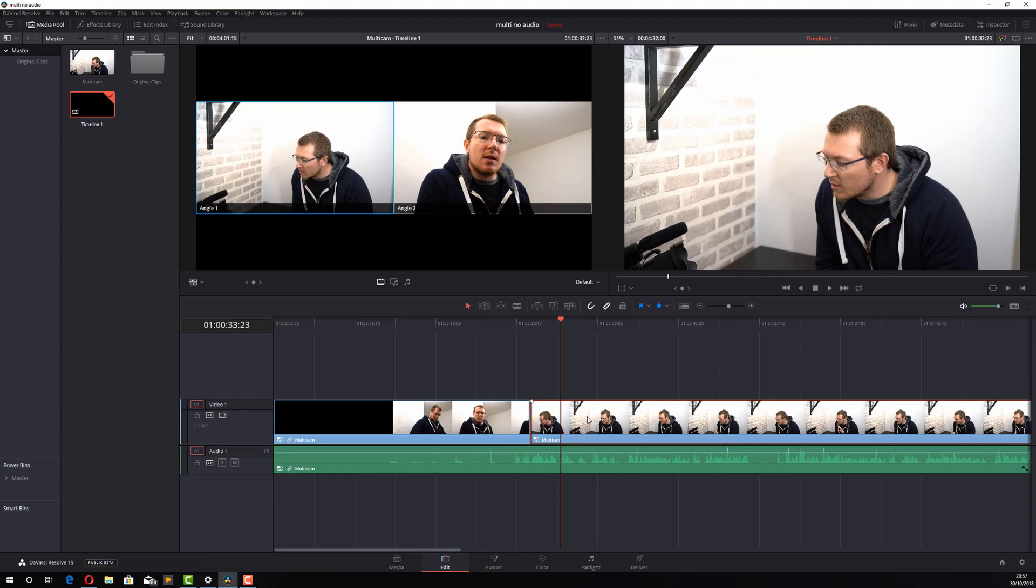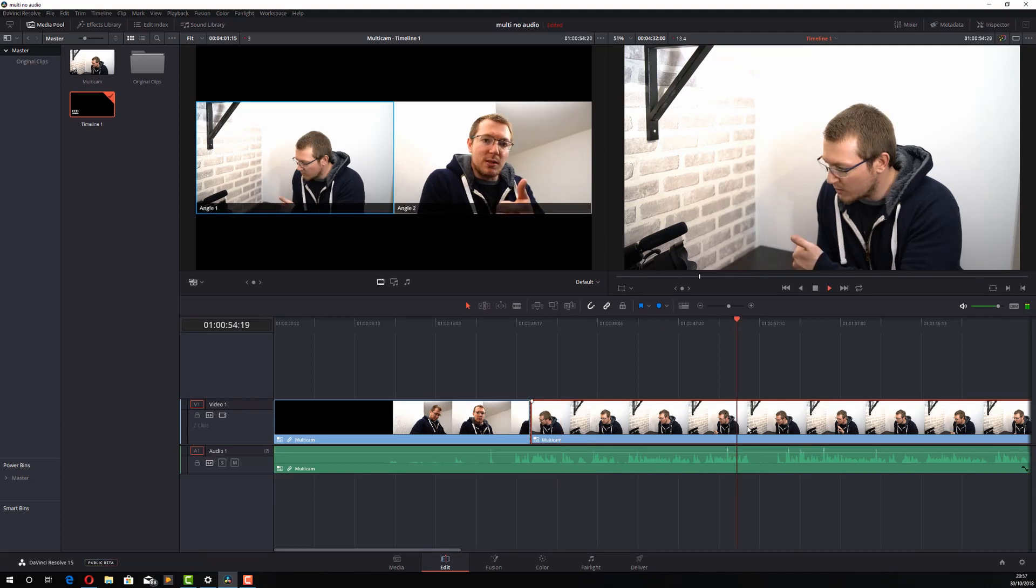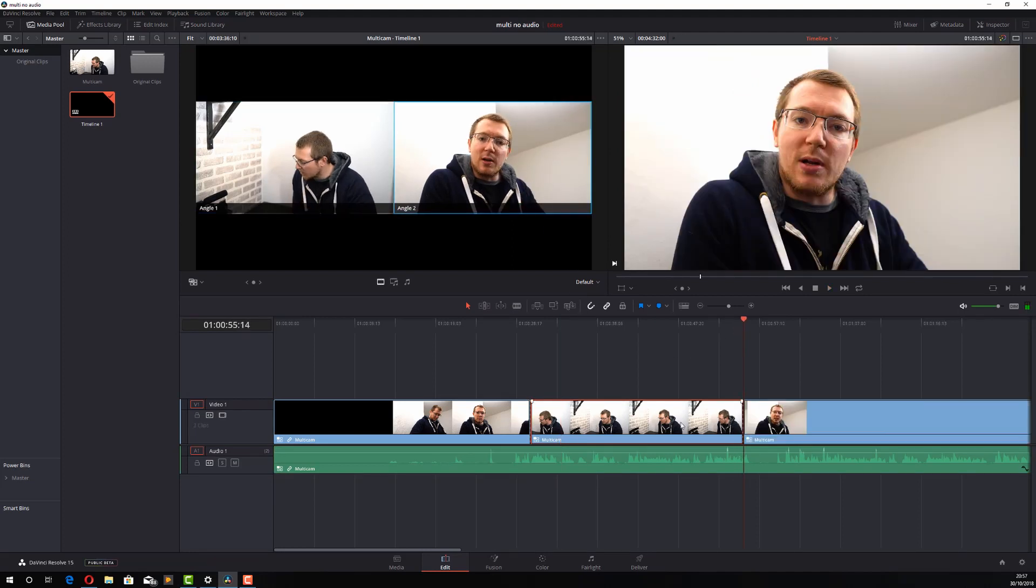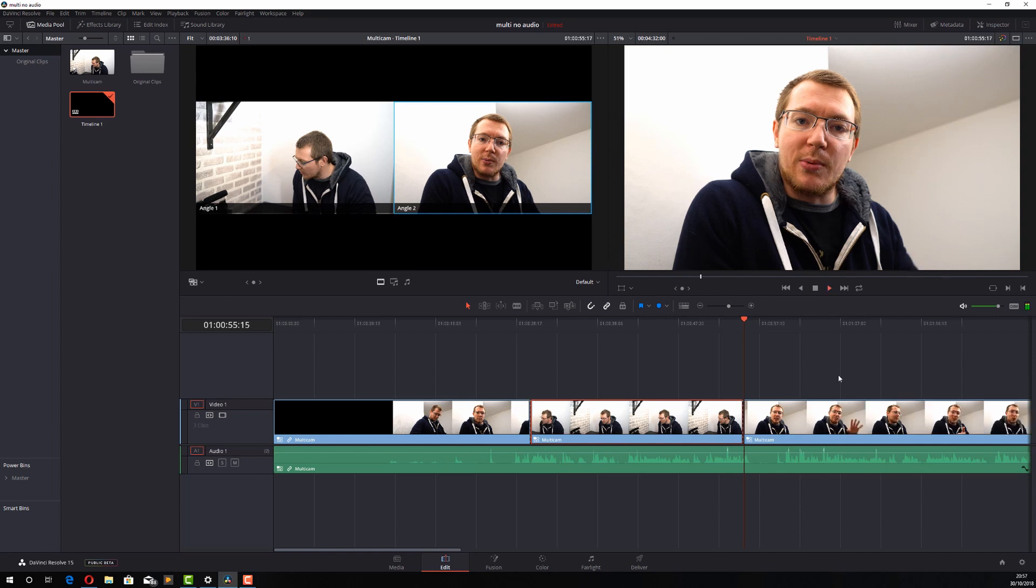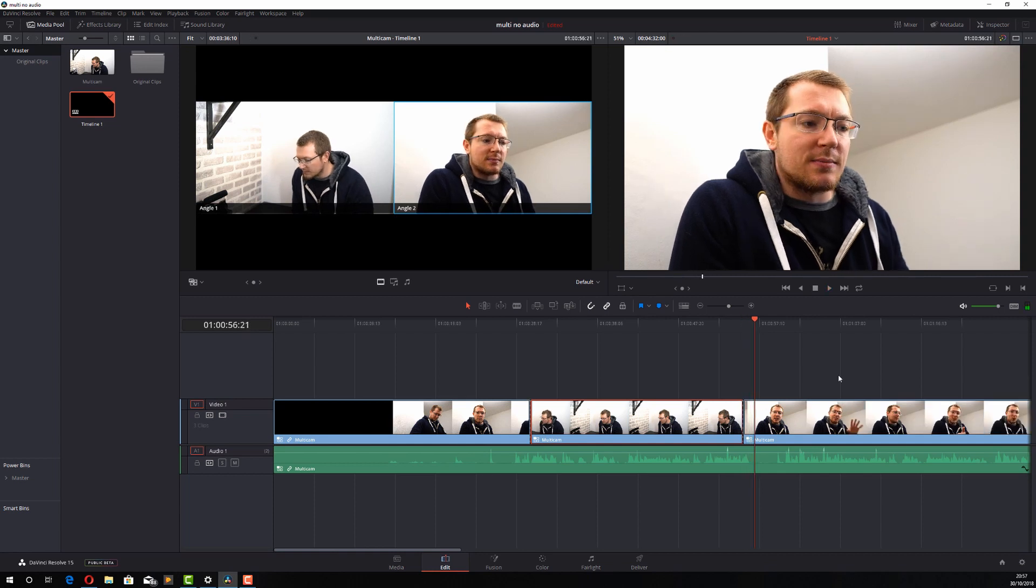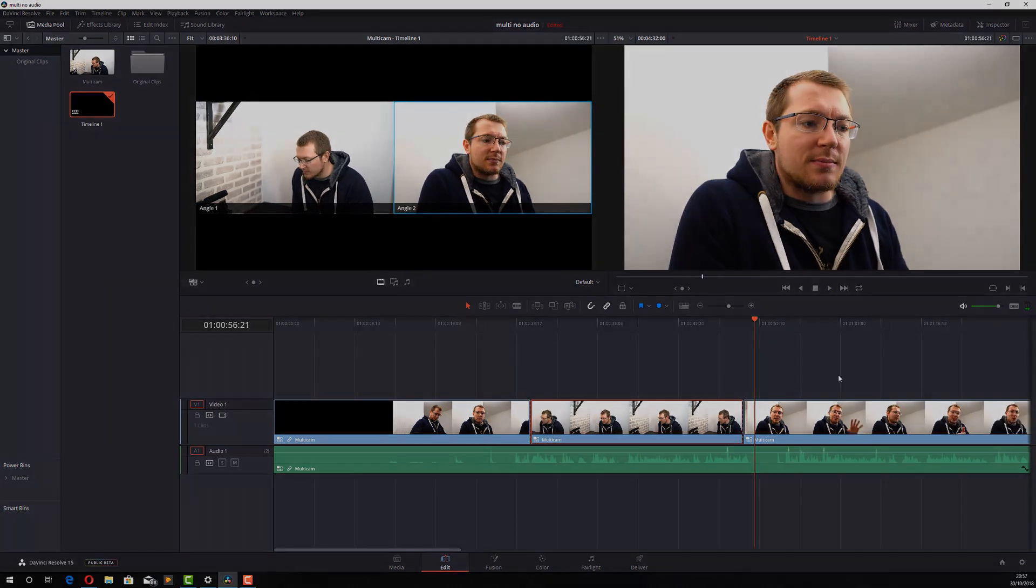You can then repeat this process all the way through your video. Chop and change between the angles. And that's how you do multicam.